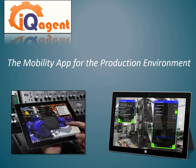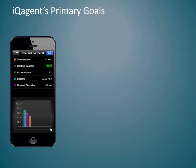IQ Agent is a practical augmented reality app designed to increase the efficiency of production technicians and engineers as they go about their workday.